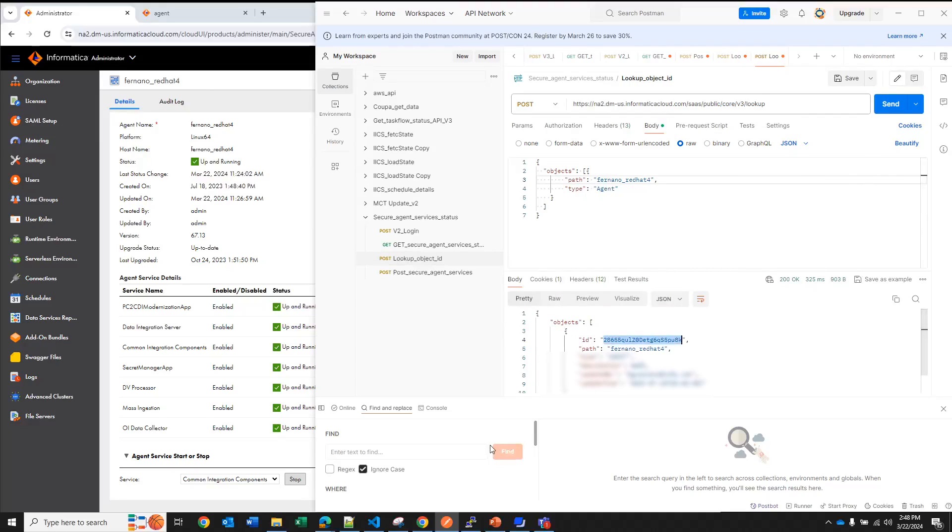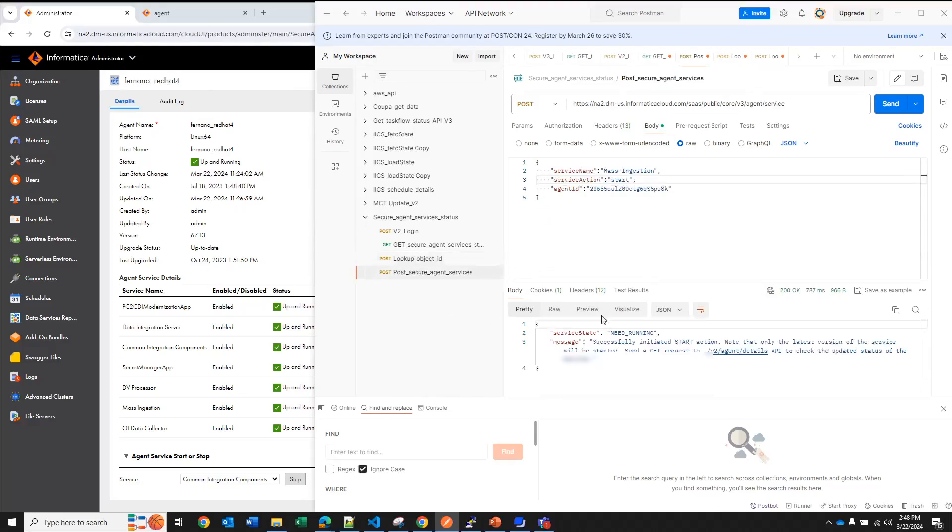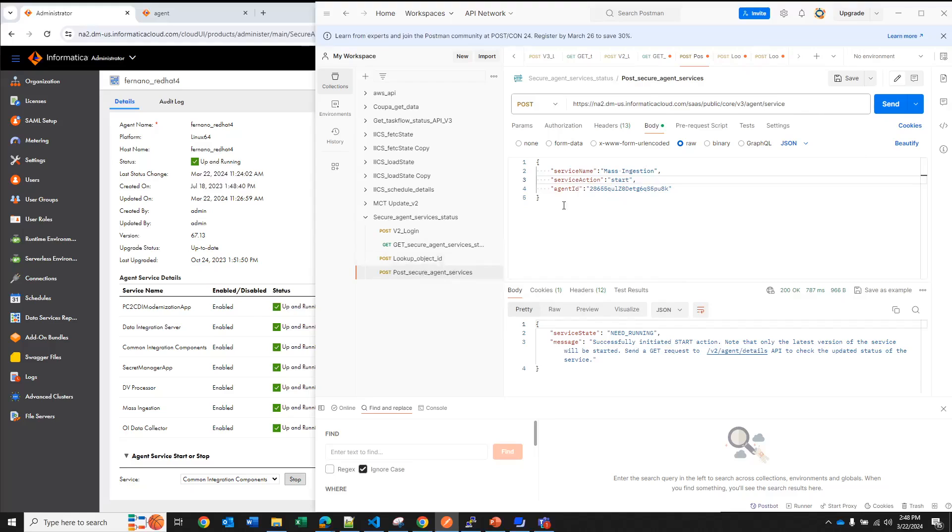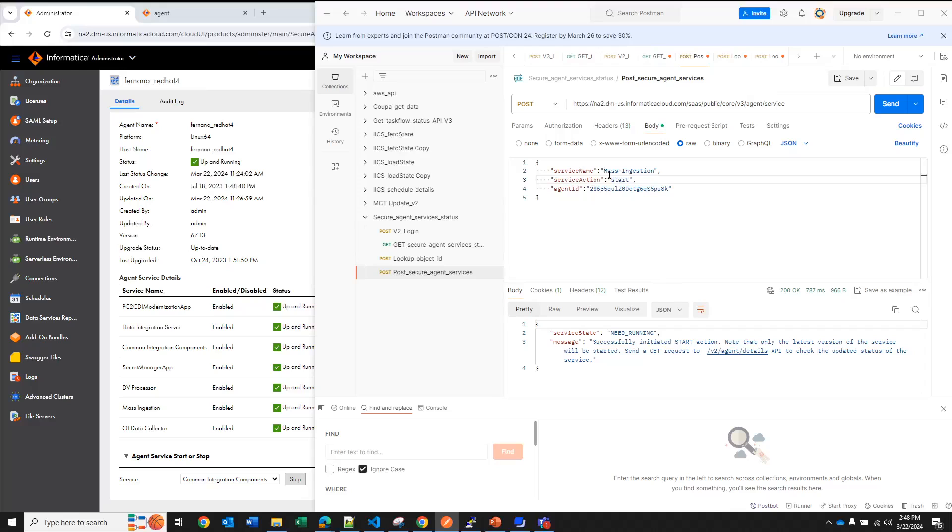So we run it and it's going to give us a specific ID and this is the ID that we are going to use when we want to stop or start services in our agent. So now let's go to this API call to change the status of the services.